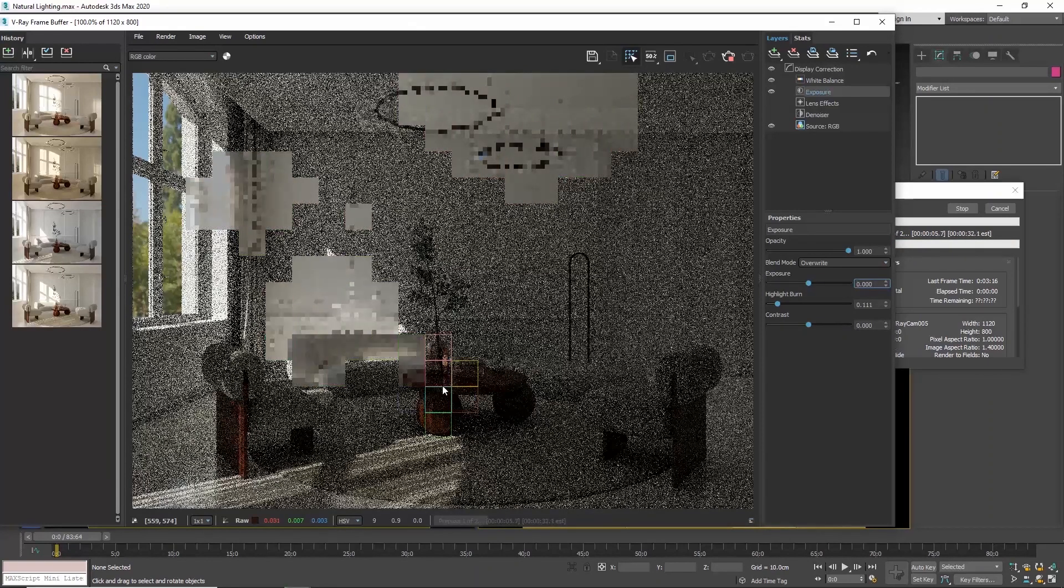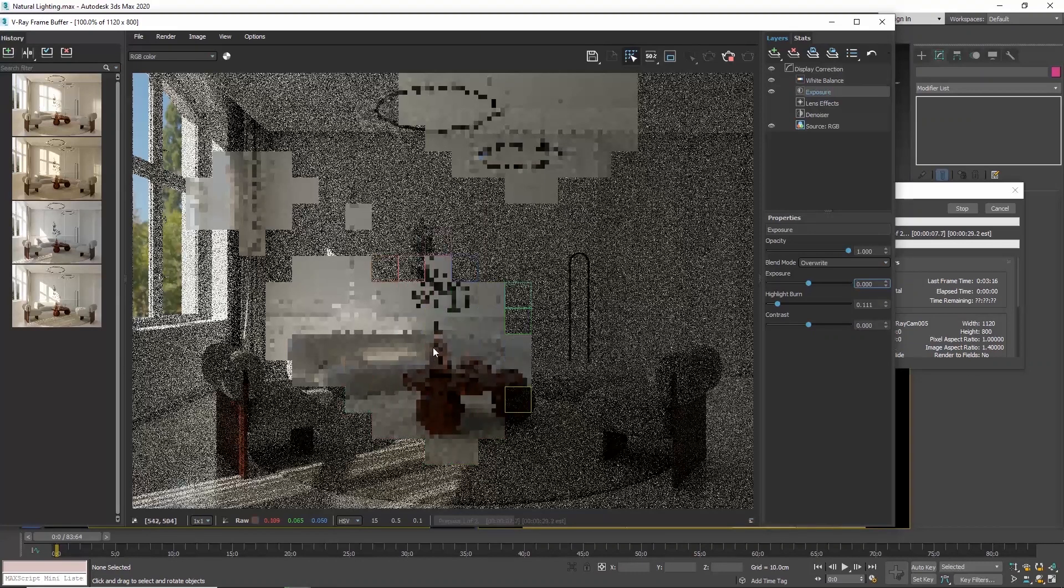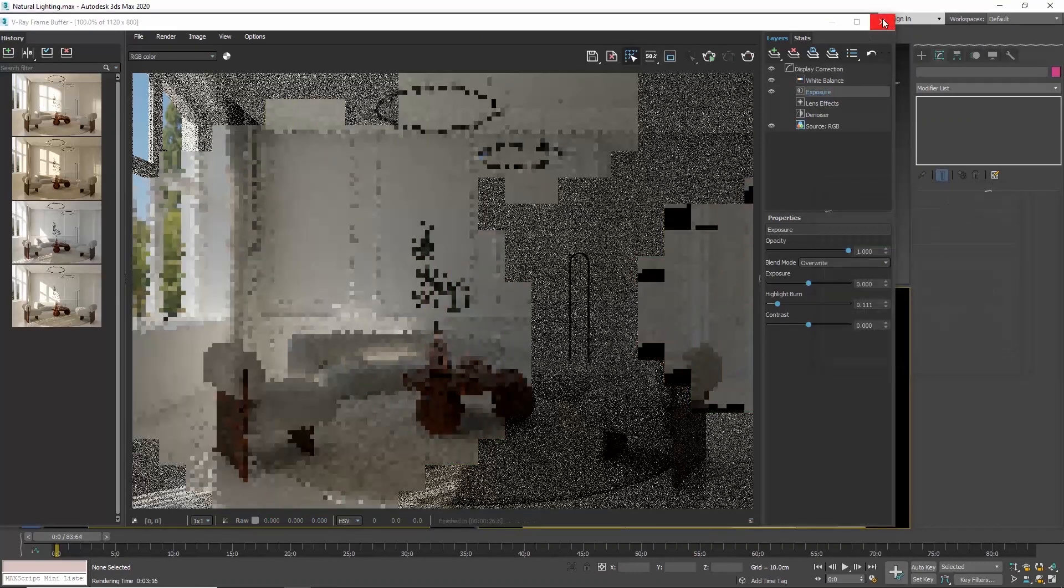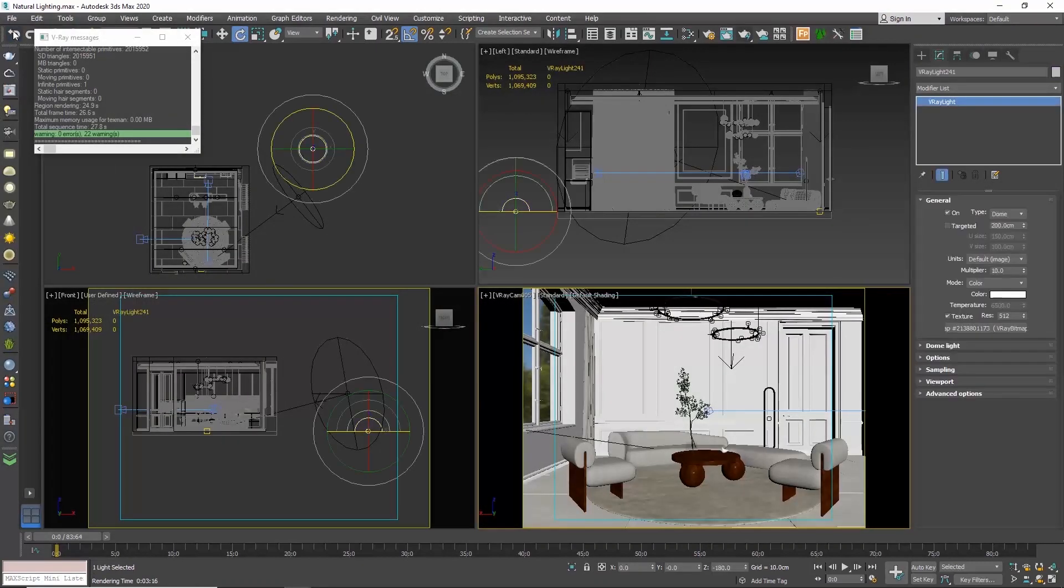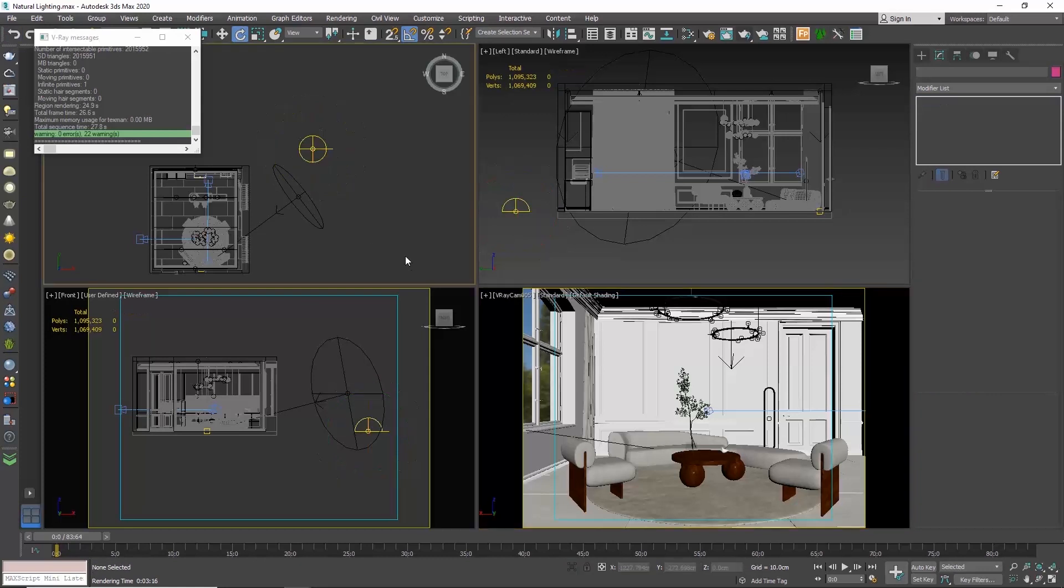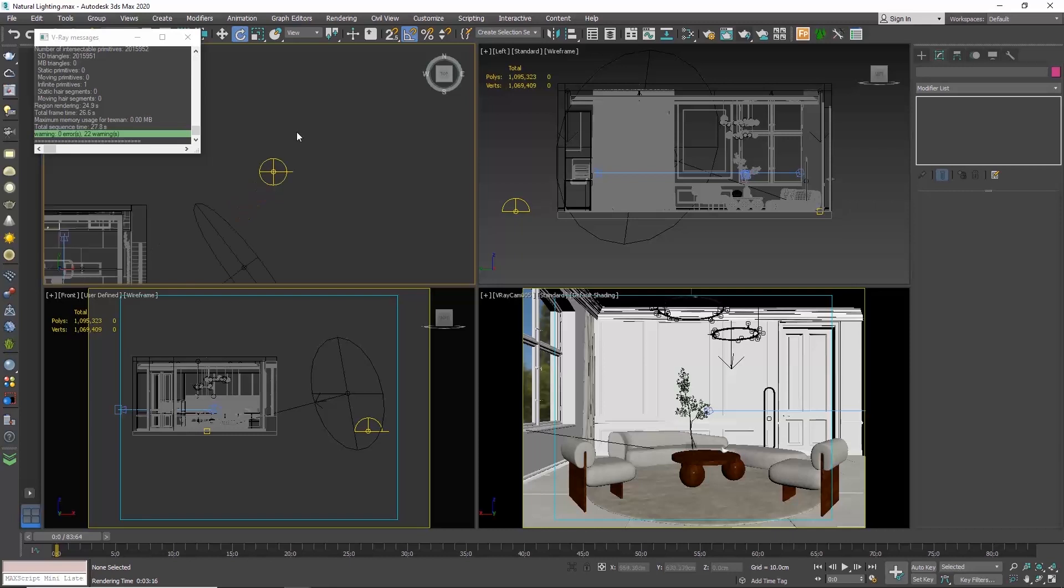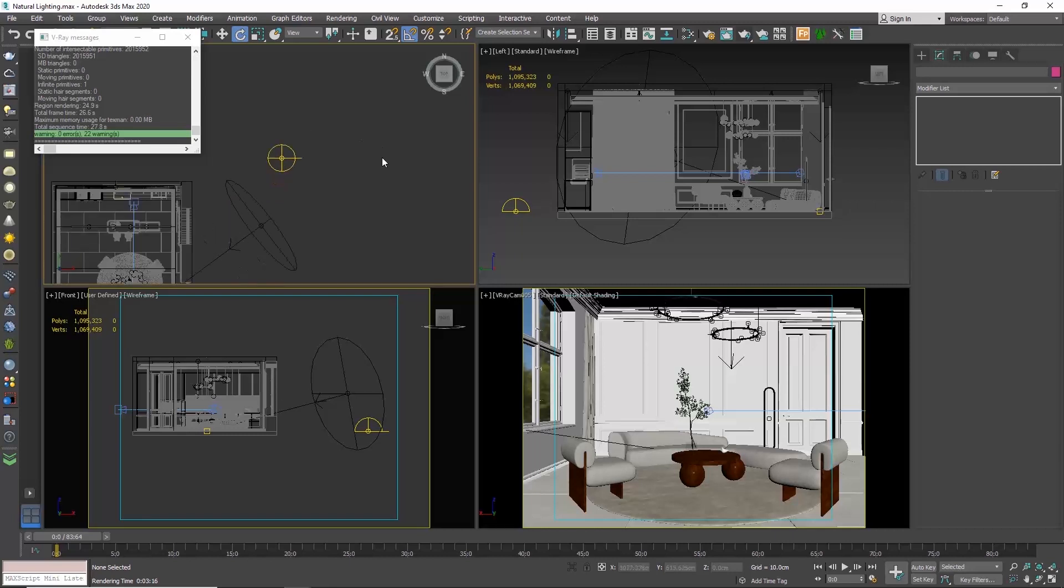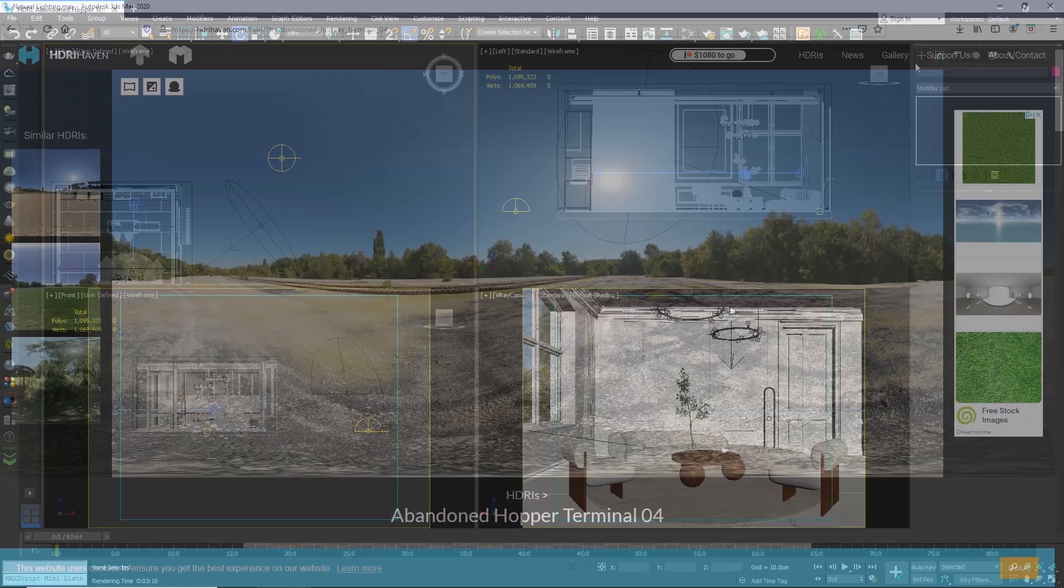So how can we adjust it? Let's take it back to its original state. If we take a close look at the dome light, you see this line, this pointer over here. This one indicates the center of the HDRI image.